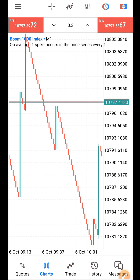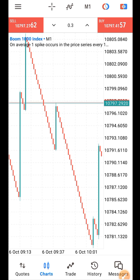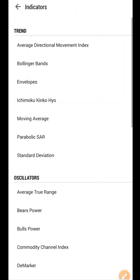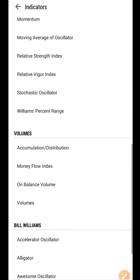We don't need much for this strategy. We only need three indicators and we are going to add them to our charts, then we follow the procedure according to the strategy. The first thing to add is the Relative Strength Index, which is RSI — an indicator that tells us when the market is overbought and when the market is oversold. So let's find the RSI indicator.